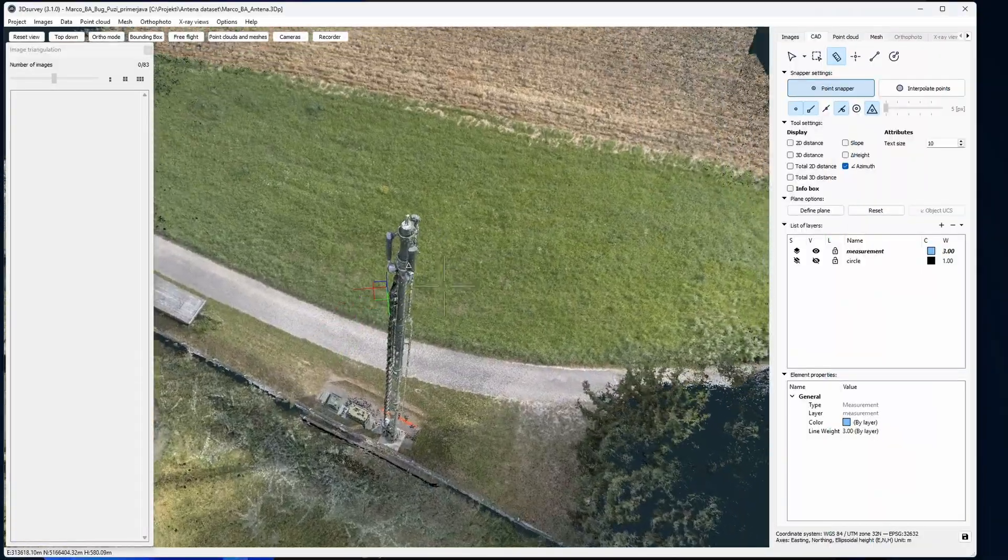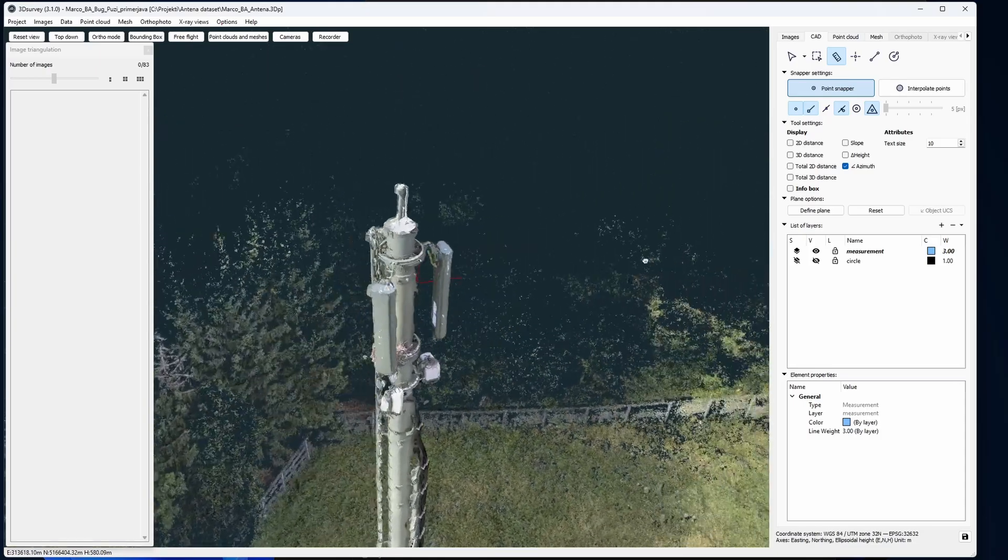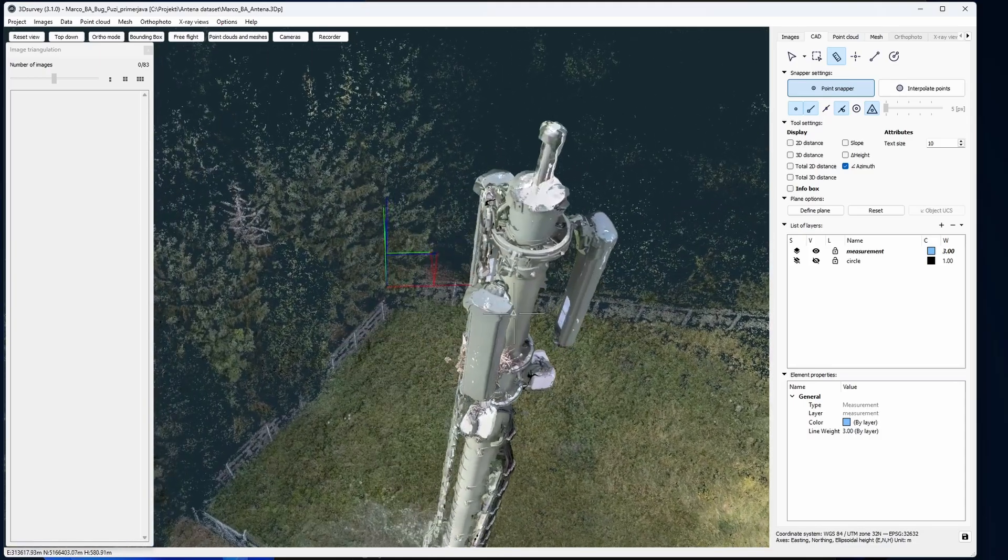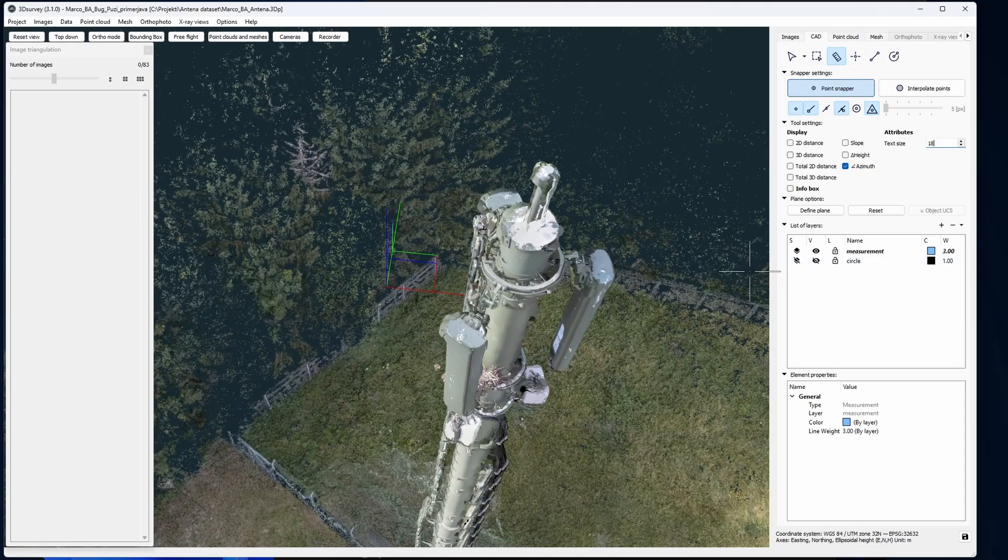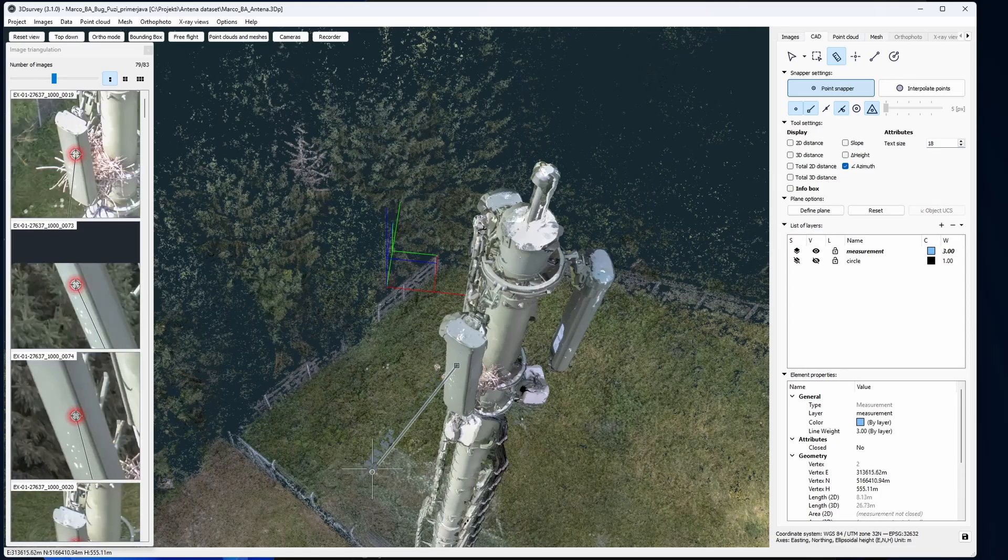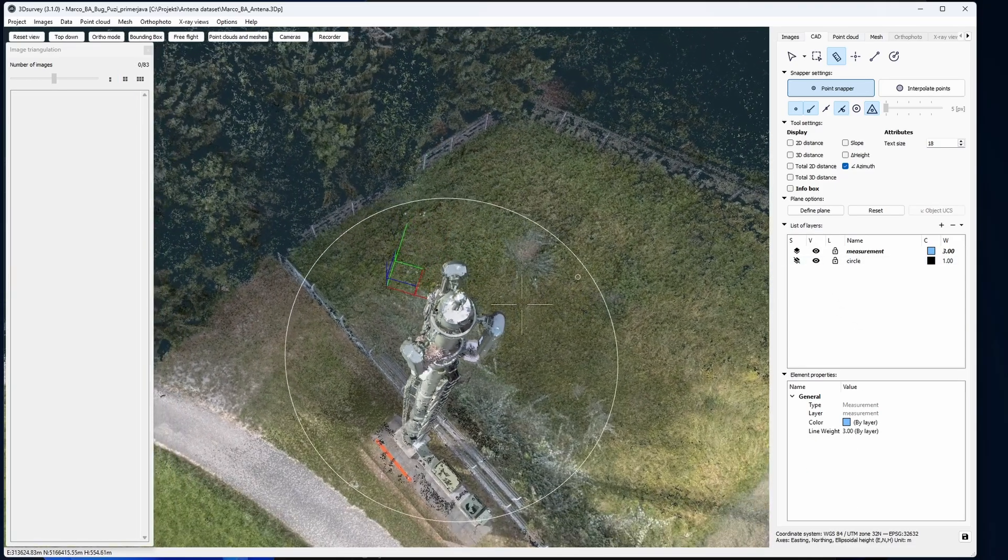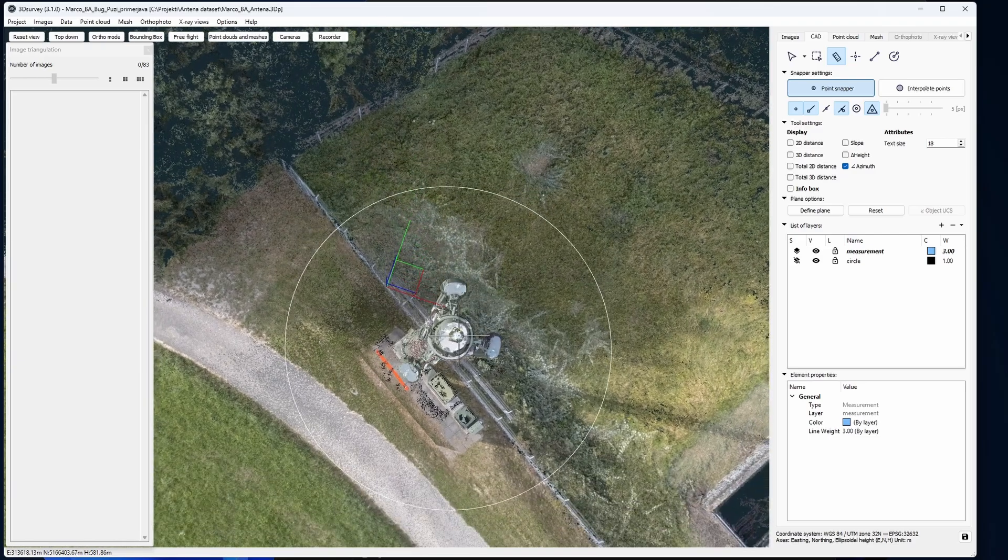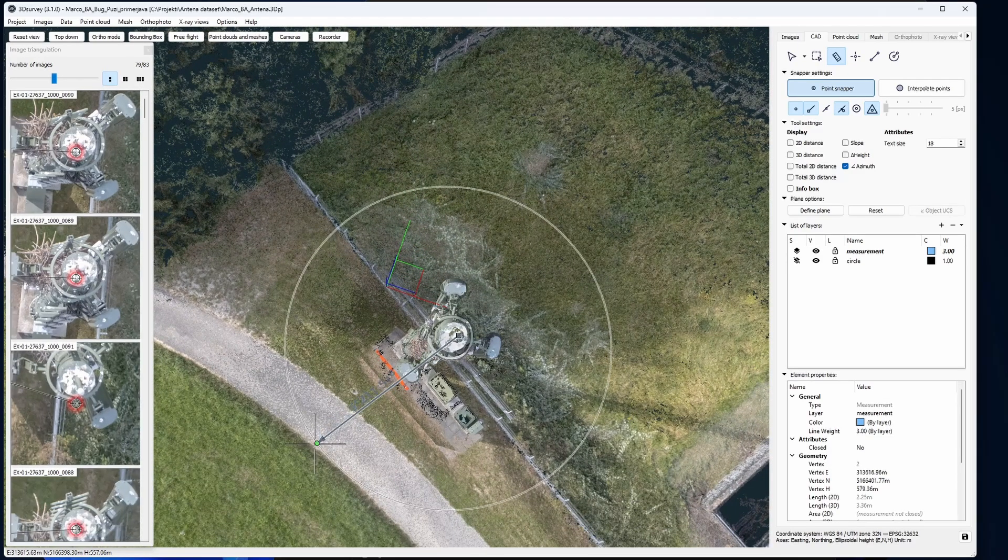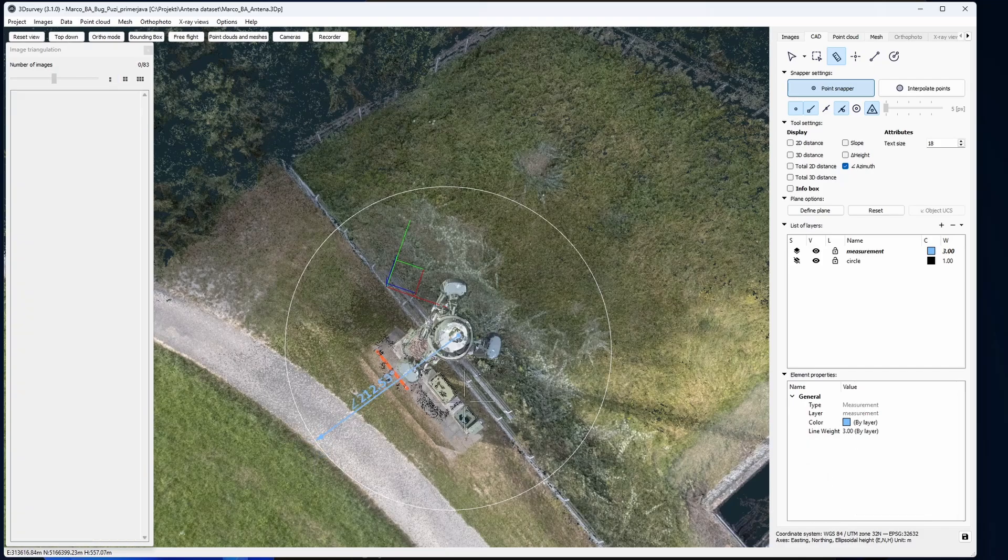In our final case we're interested in which direction these antenna panels are facing. We could simply pull out our measurement, but that would be inaccurate. A better way would be to go above the antenna and snap our measurements to this circle. It has been pre-drawn also here in 3D survey.